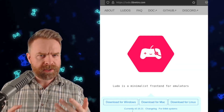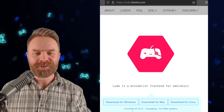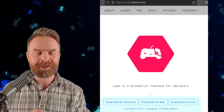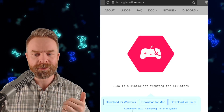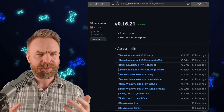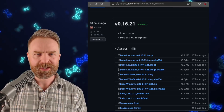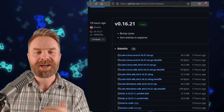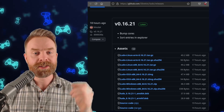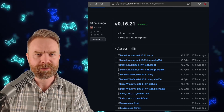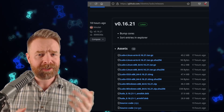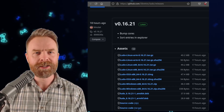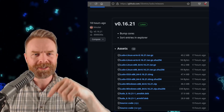Moving on, we're talking about yet another emulation frontend, Ludo, which just got its first update of 2023. Ludo is available for Windows, Mac, and Linux. For those who may be unaware, Ludo is a minimalistic frontend developed by Libretro, the folks over at RetroArch. At the time of filming, version 0.16.21 is the latest version. This isn't a huge update, but they did bump up the RetroArch cores. Ludo is free, it's open source, and I'll drop a link to it in the description below.